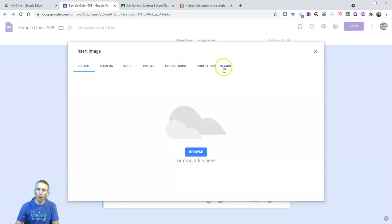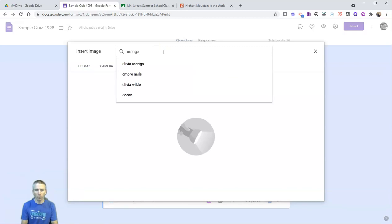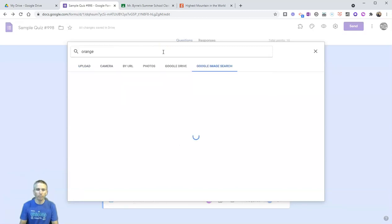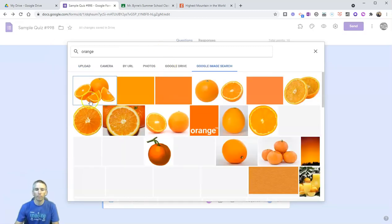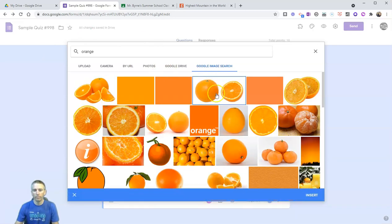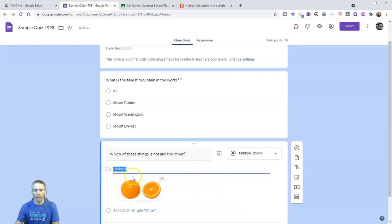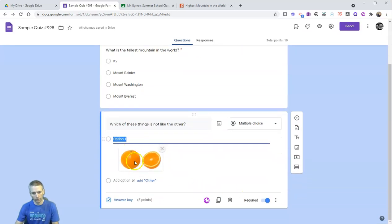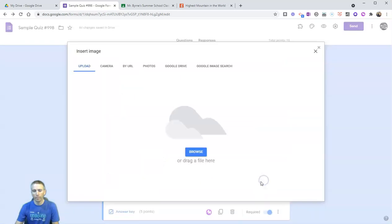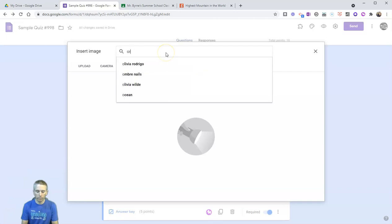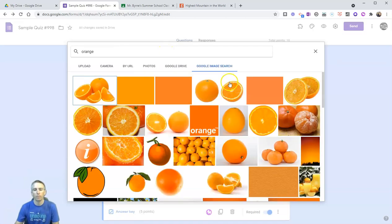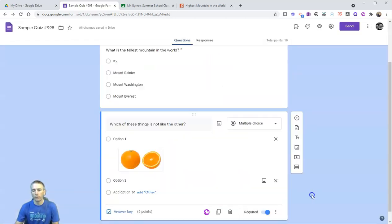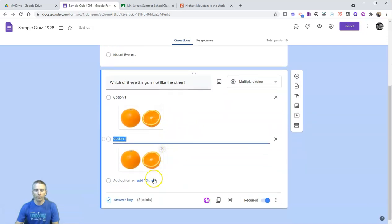I'm going to look for a picture of an orange. Let's use this one here and insert that as my answer choice. Let's do that again, do my image search, insert one more time.